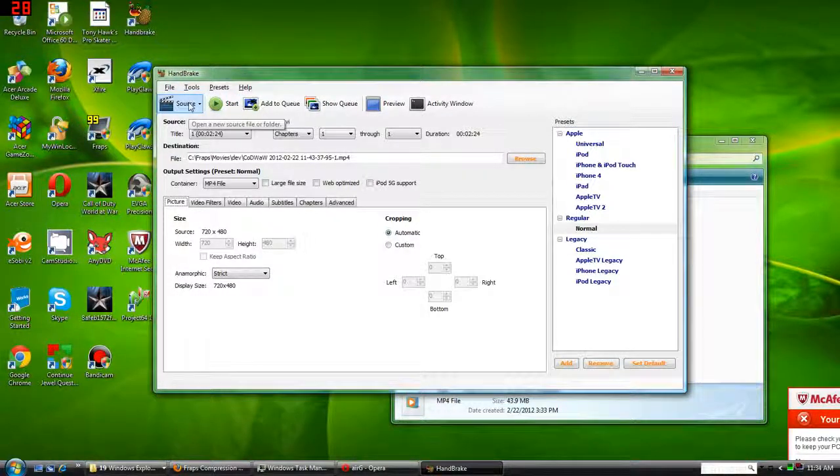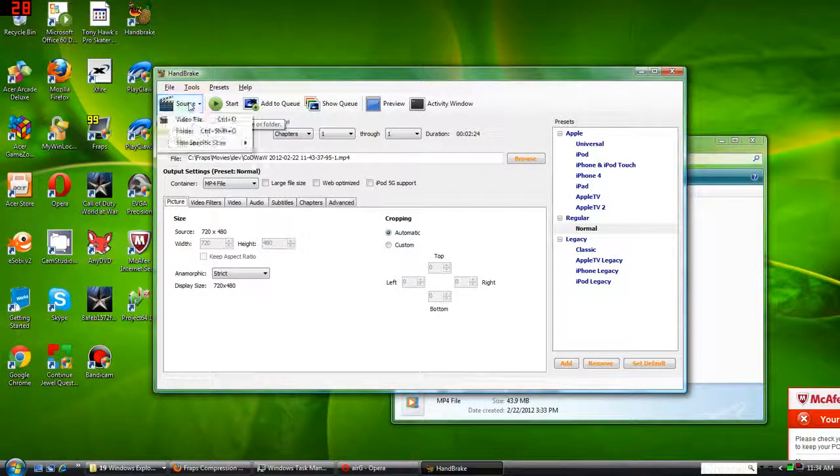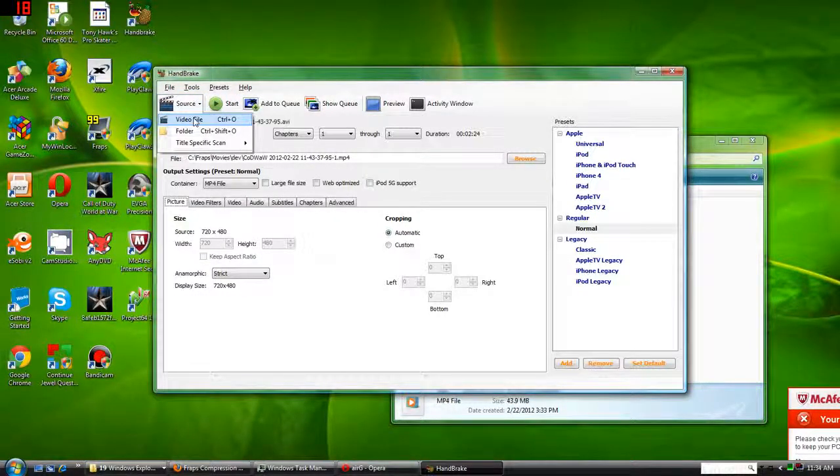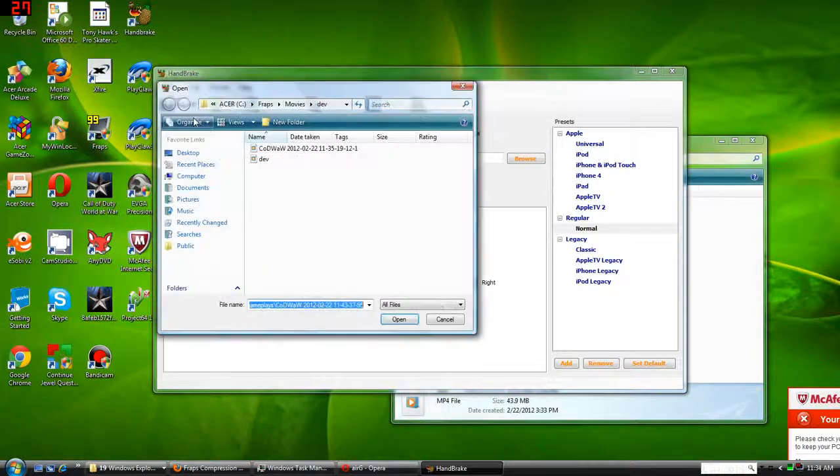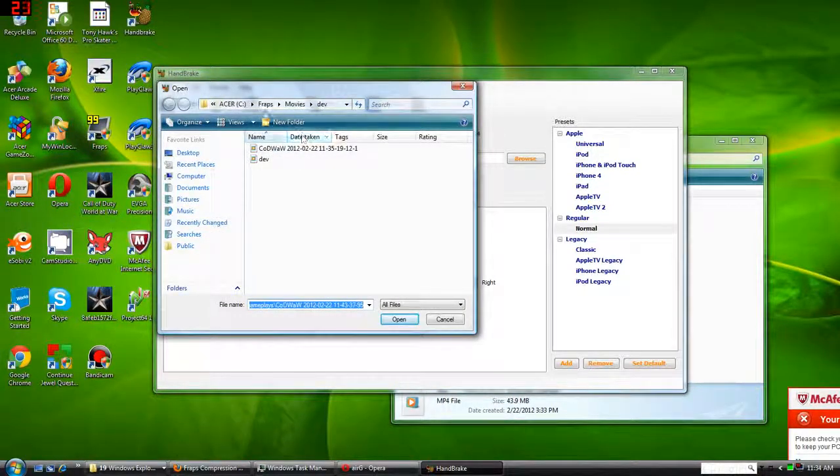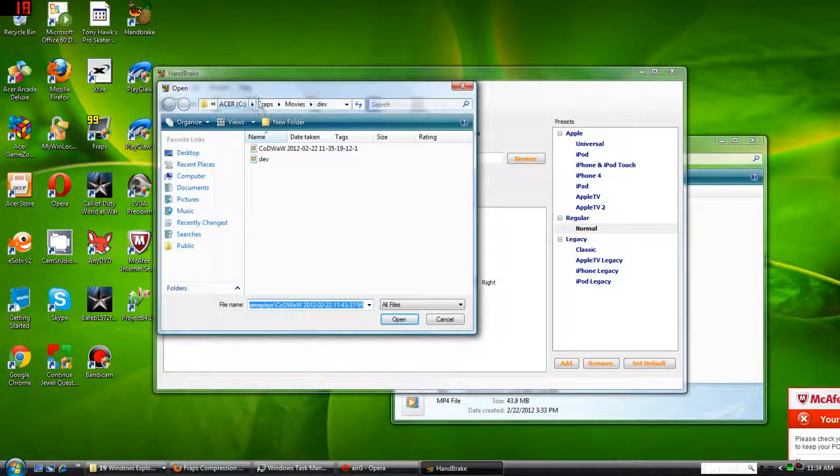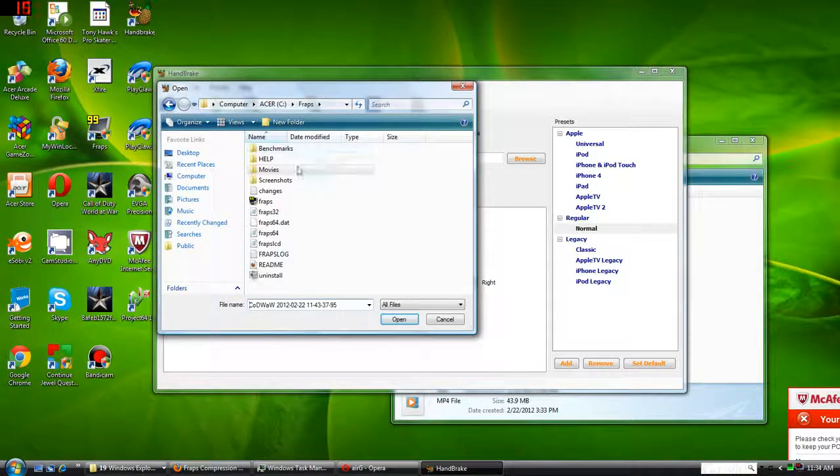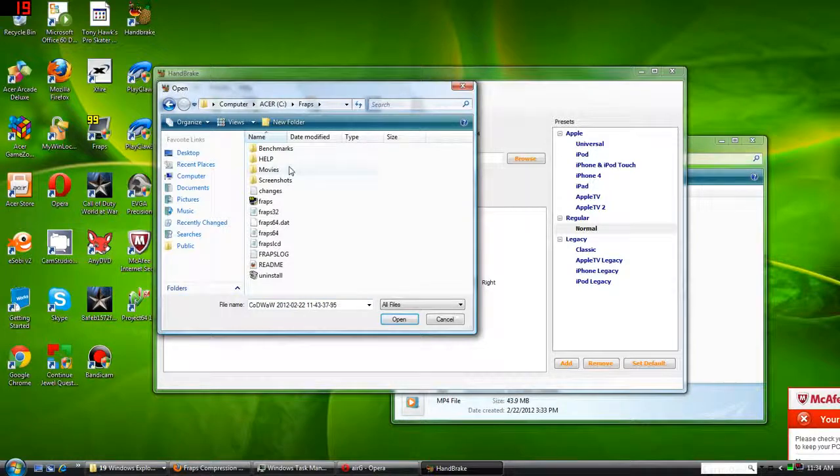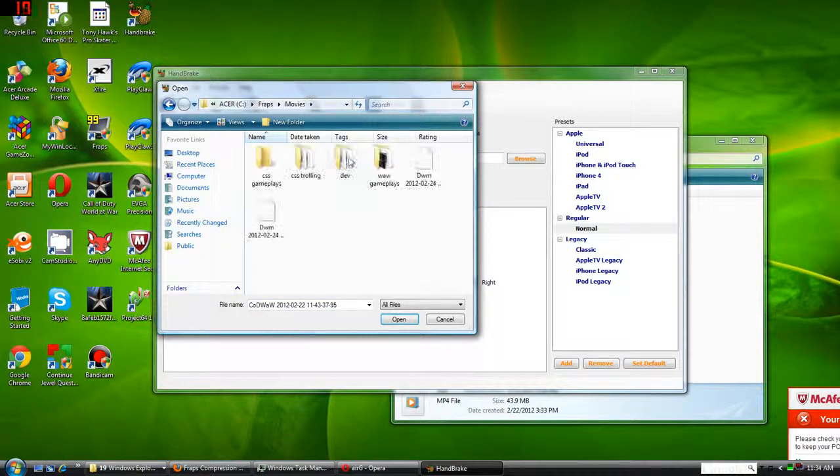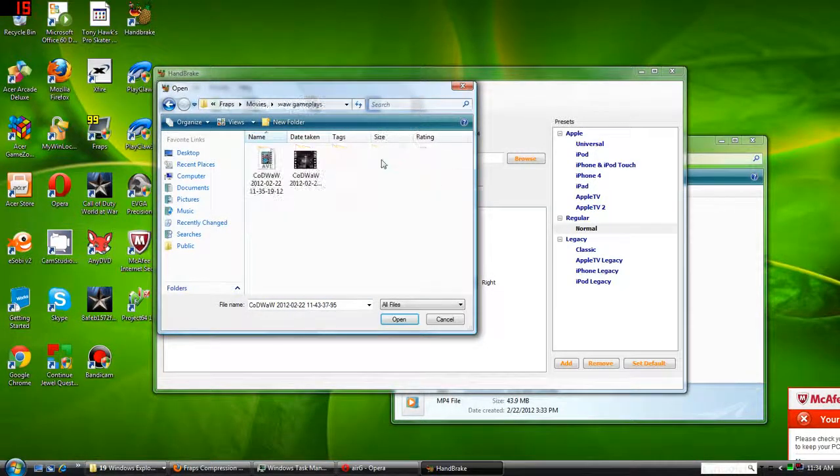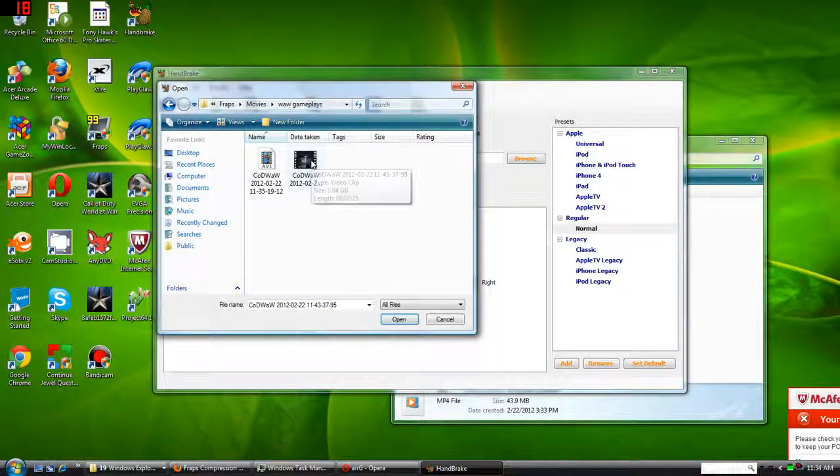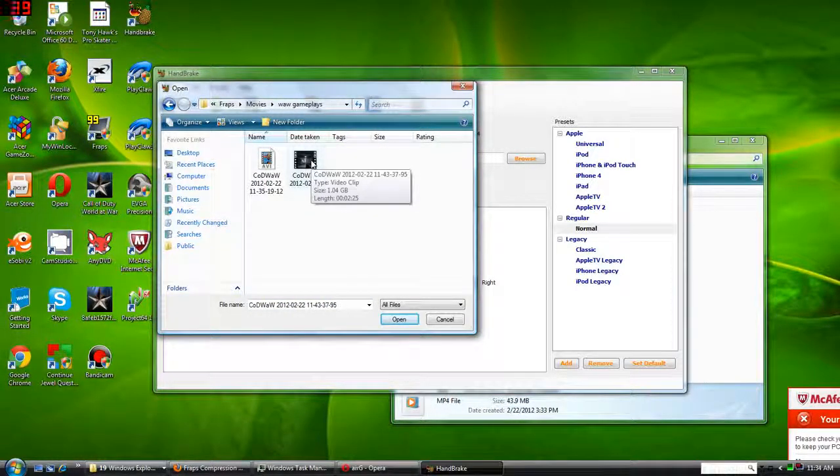Now basically HandBrake, I'll display to you how to utilize this tool. One second, bear with me, I'll find the file that I'm trying to show you guys.